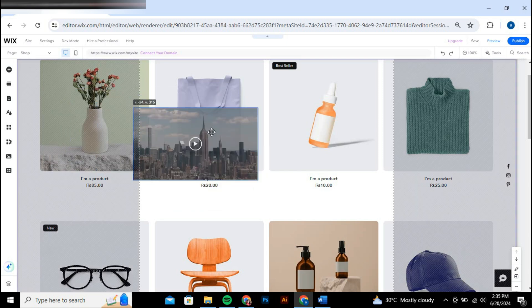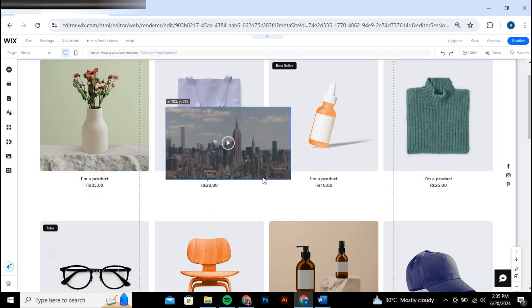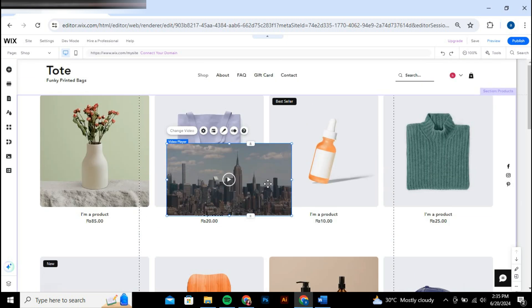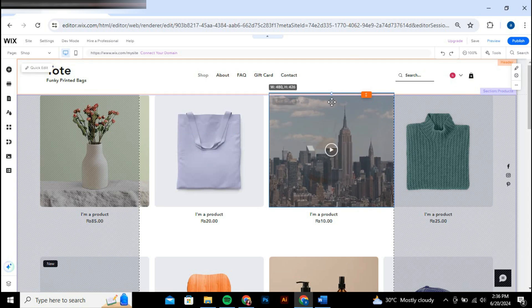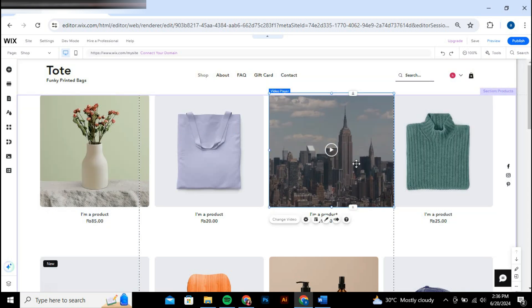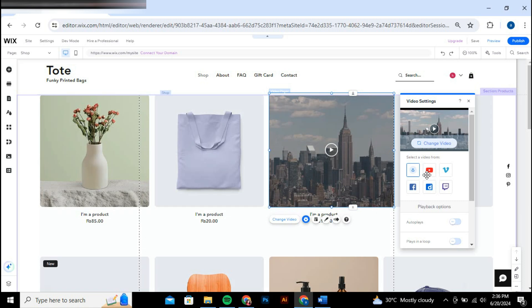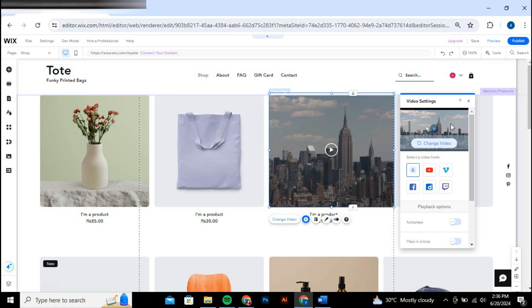Now, to upload your own video, click on the change video button on the video element. This will open a menu with several options for video sources: your computer, YouTube, Vimeo, Facebook, Twitch, or Dailymotion. Choose the source you prefer.